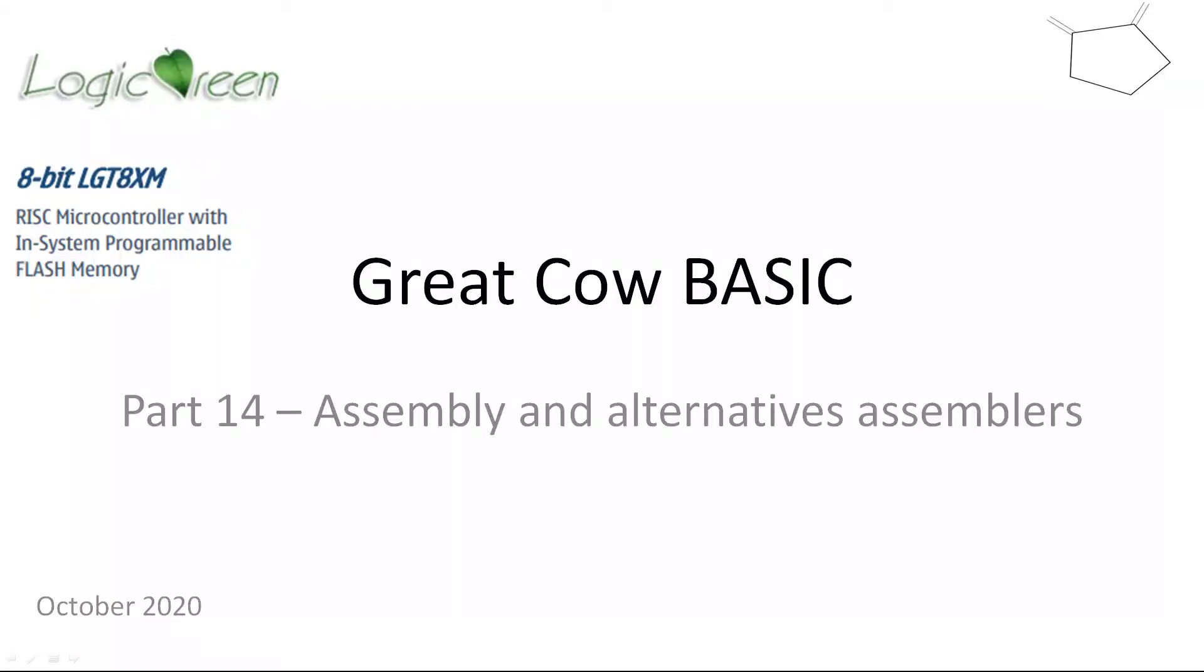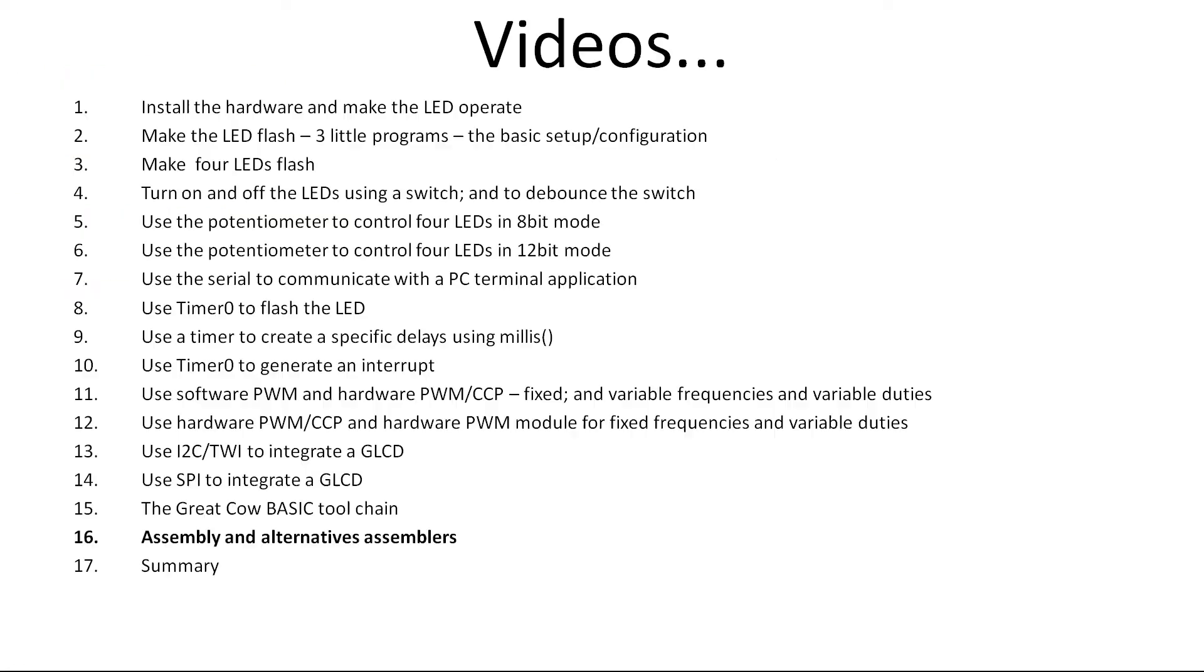Welcome to another Great Cow BASIC tutorial. This tutorial set is focused on the Logic Green LGT 8xm chipset. Today we're looking at part 14, which is assembly and assembly alternatives - how do you generate a hex file and what are the tools available. We're at the end nearly of this tutorial set, part 16 video 14.